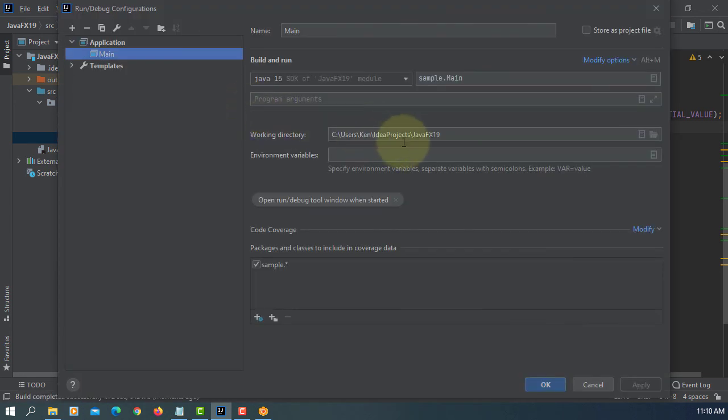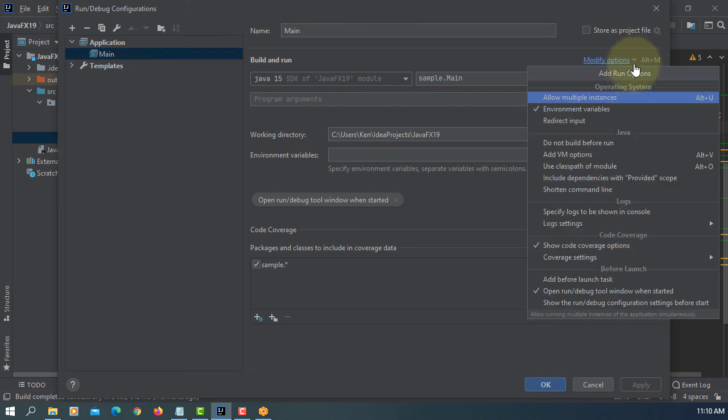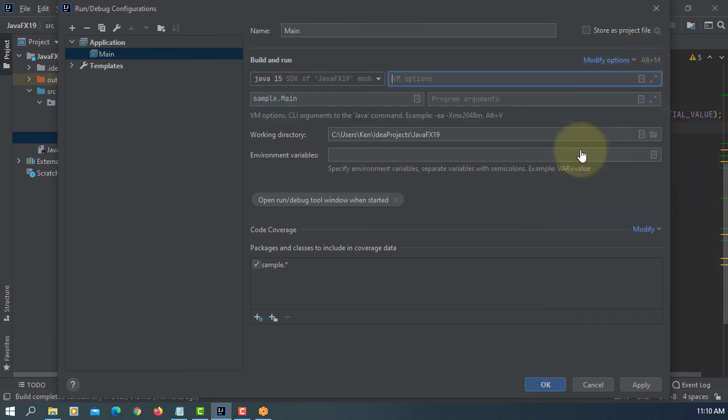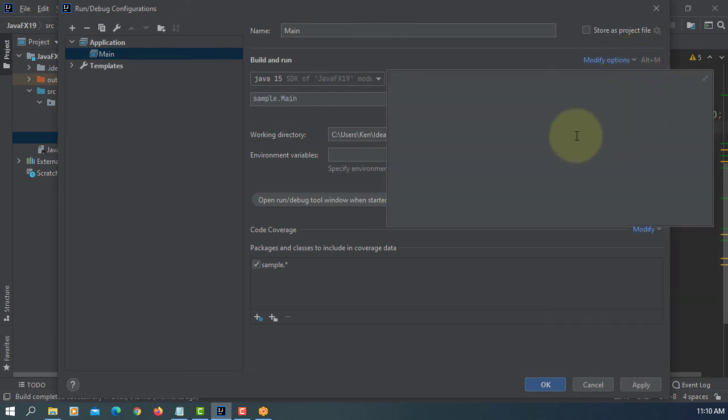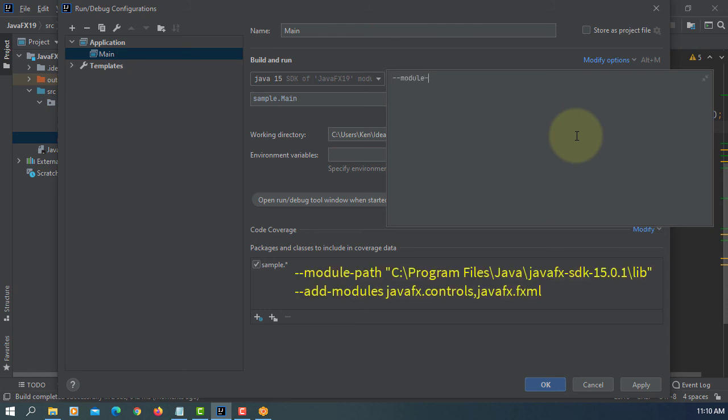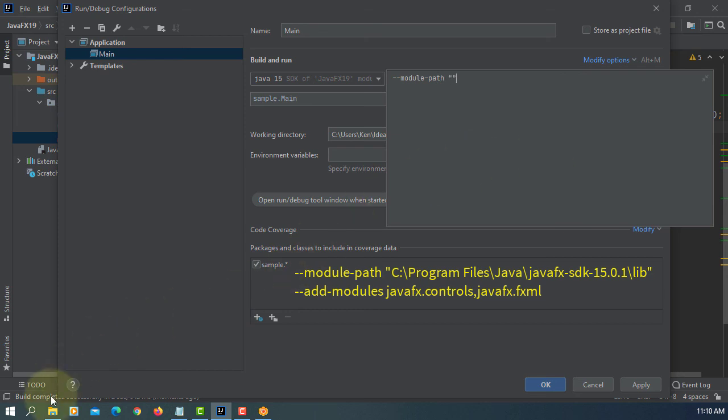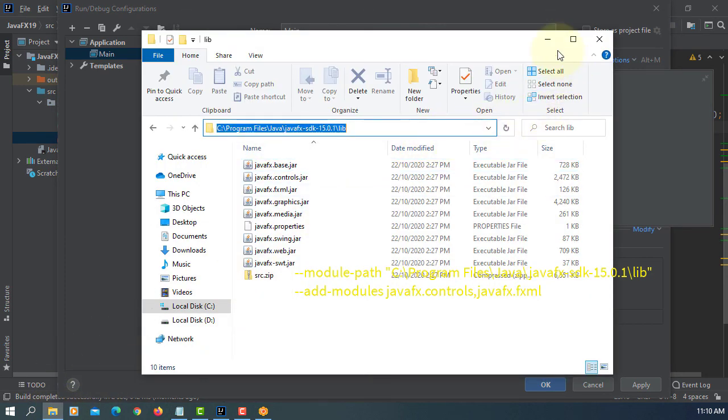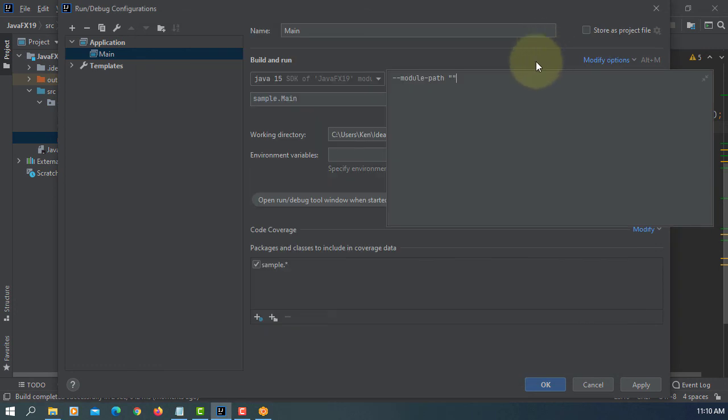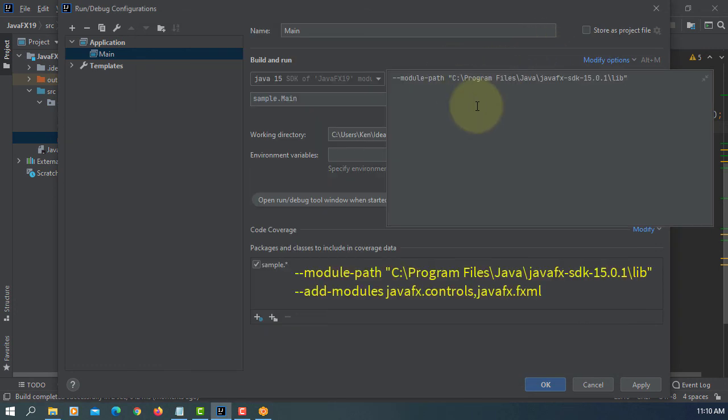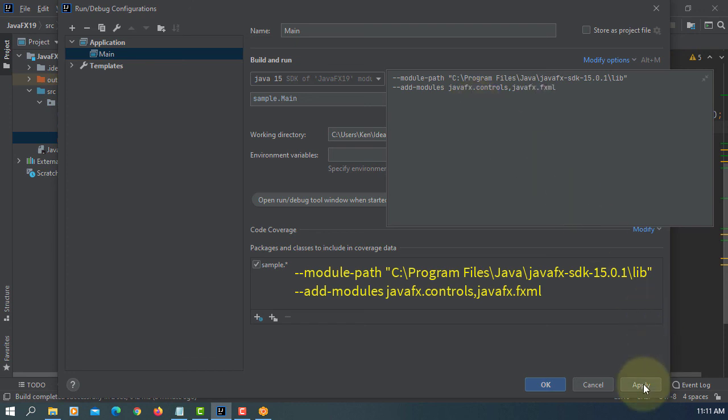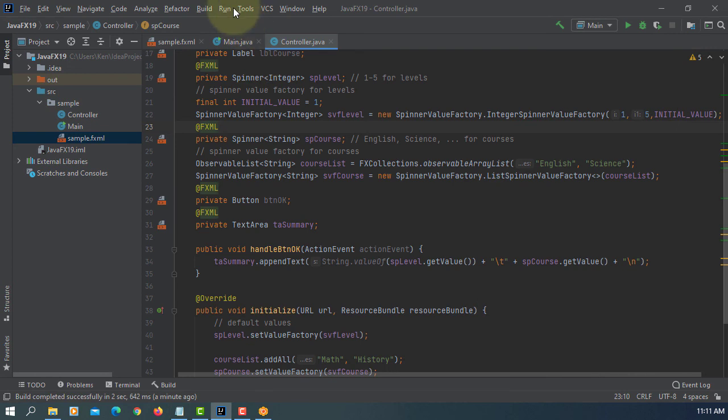Edit configurations, add VM options. Copy and paste it. Add modules, JavaFX controls and JavaFX FXML. Apply, Okay.